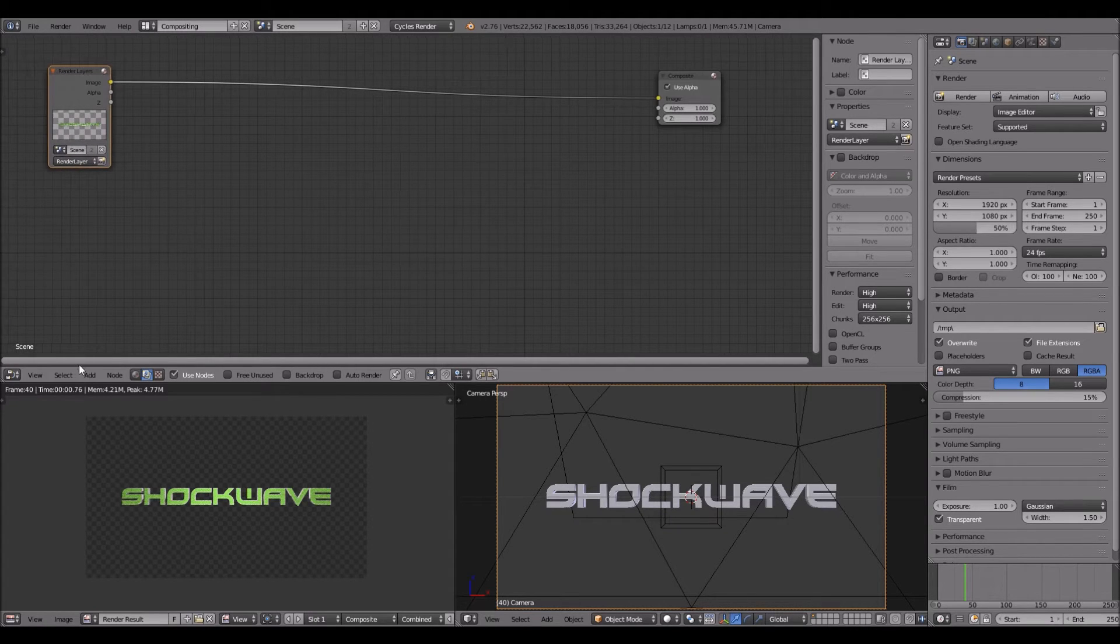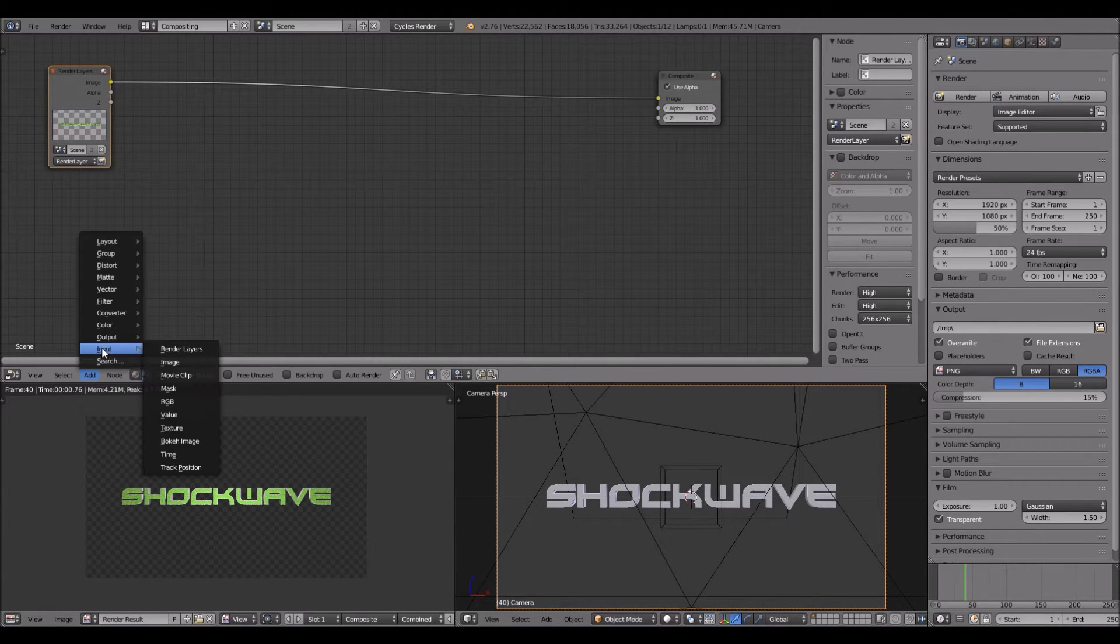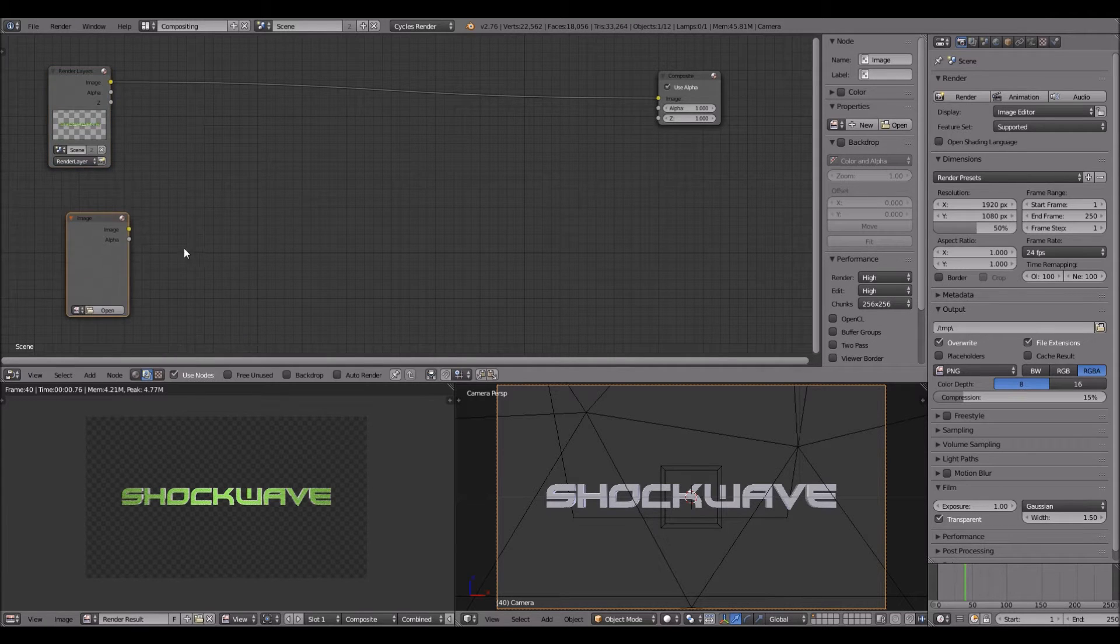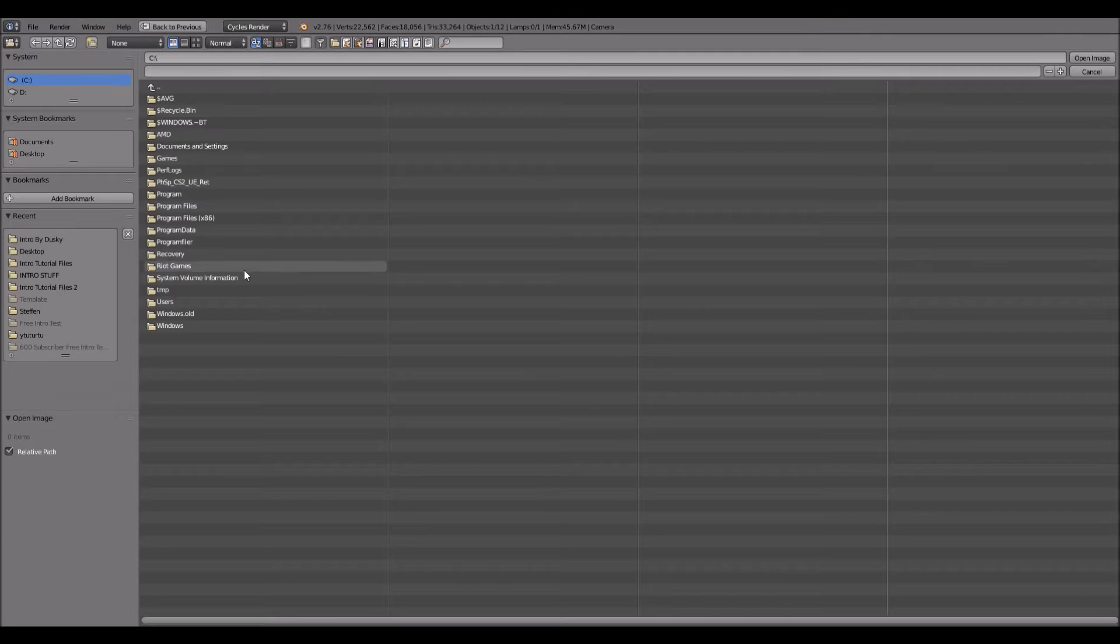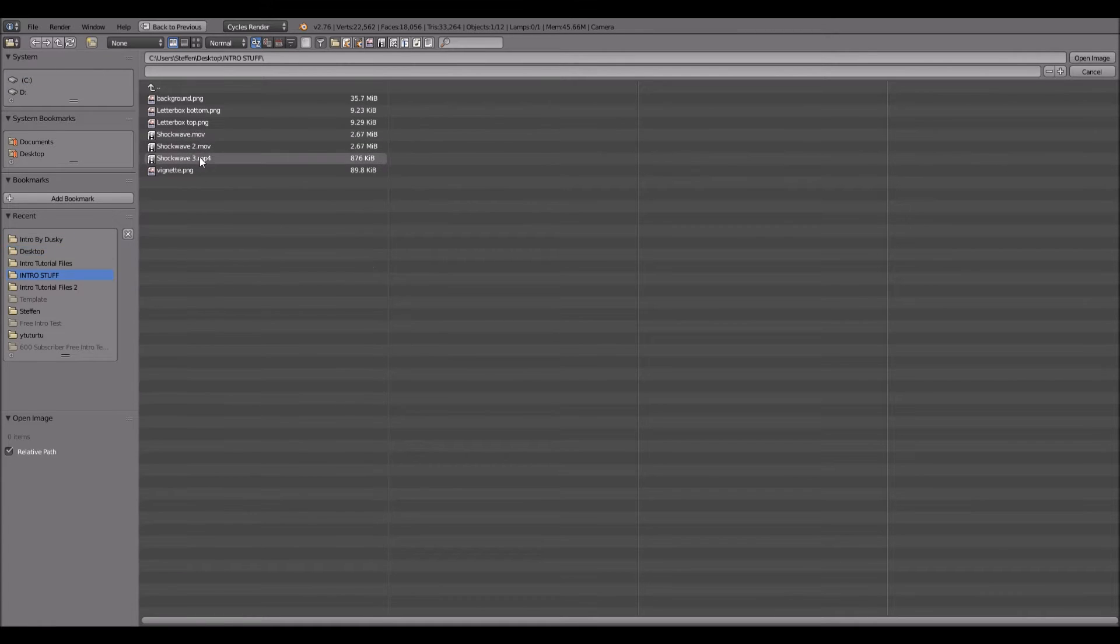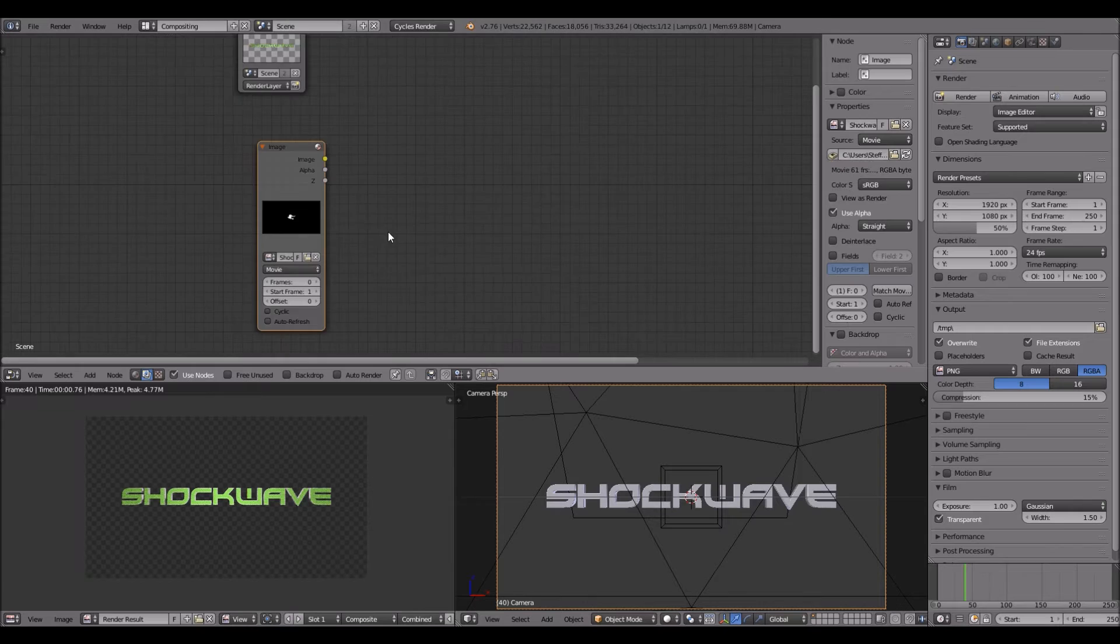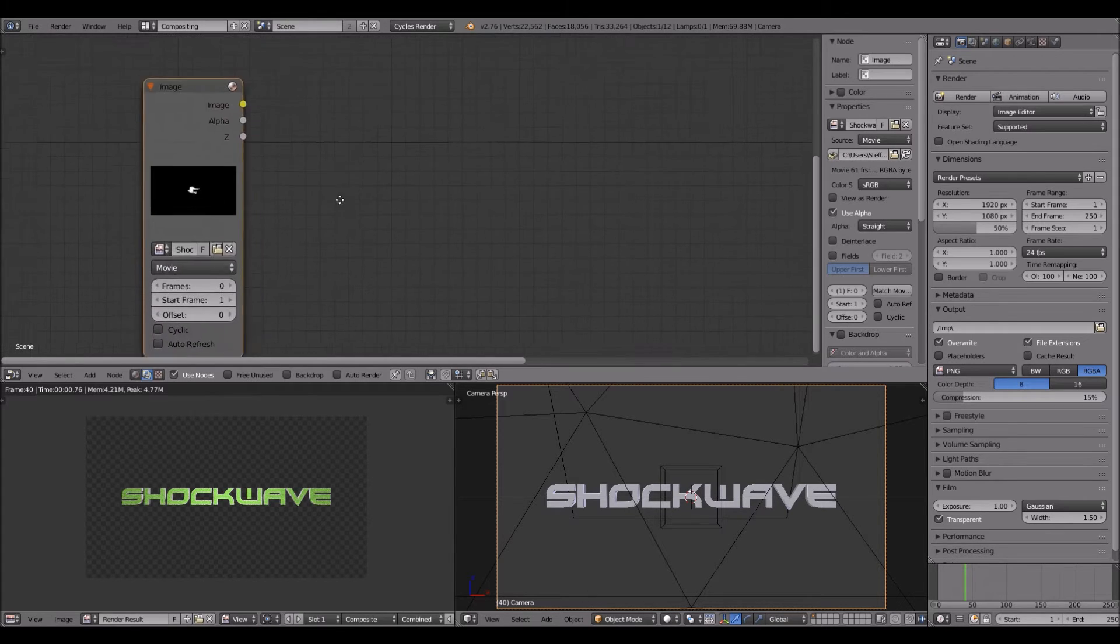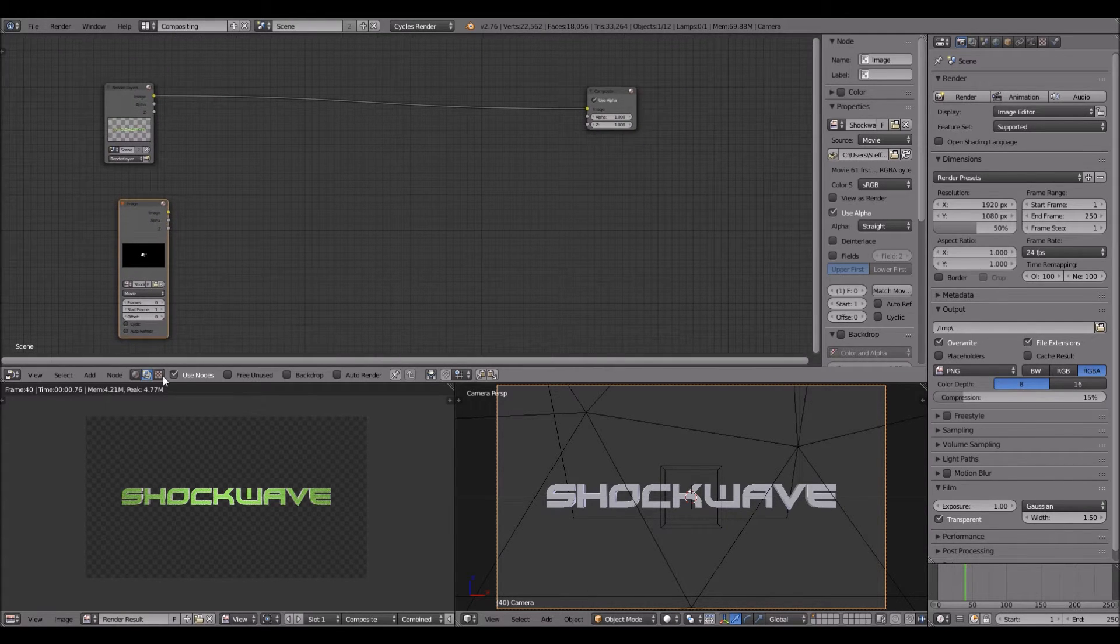Now you want to add the shockwave. So you want to add input, image, click open, and then you need to find your shockwave. This one looks promising. This is one I always use.